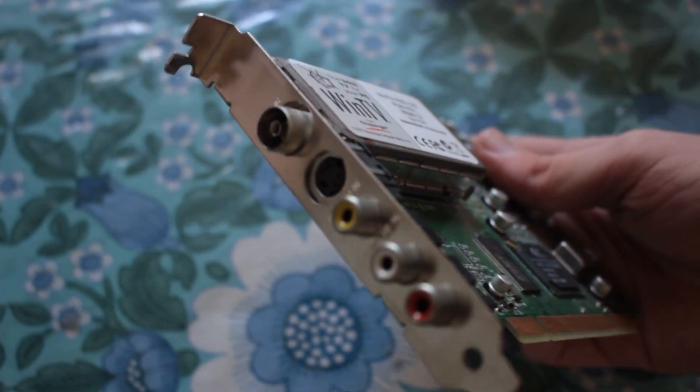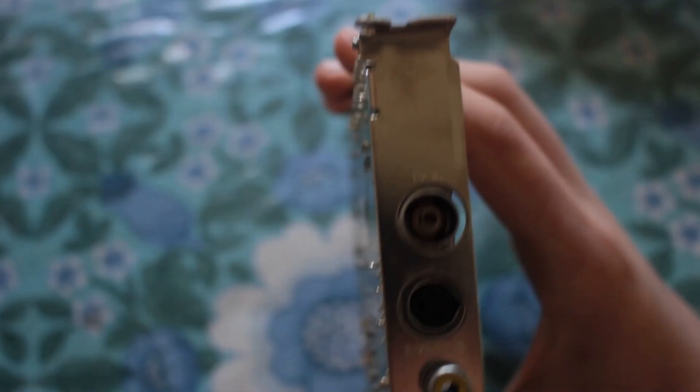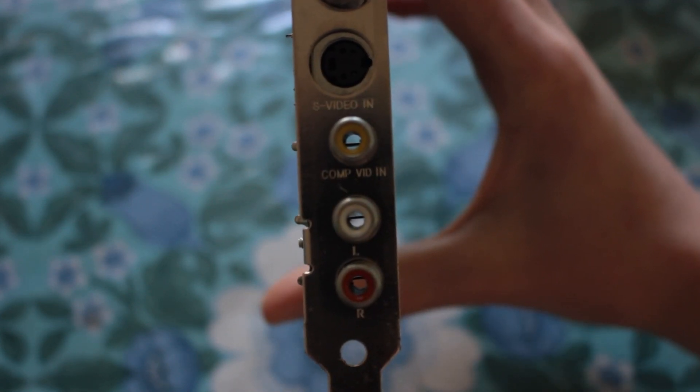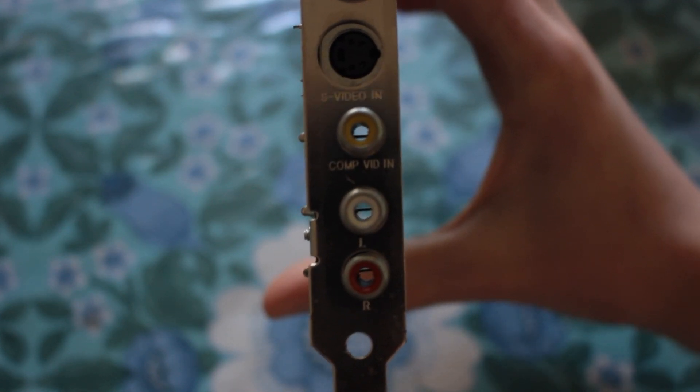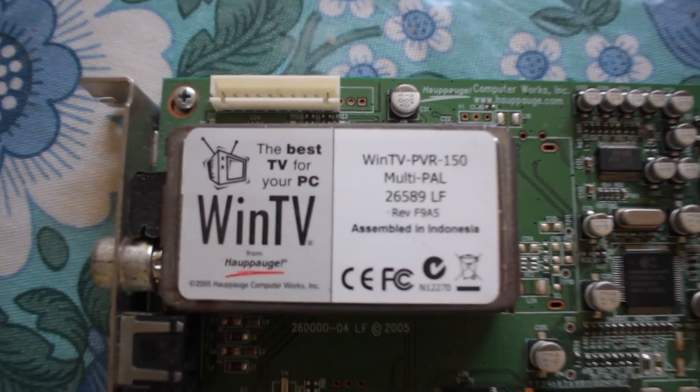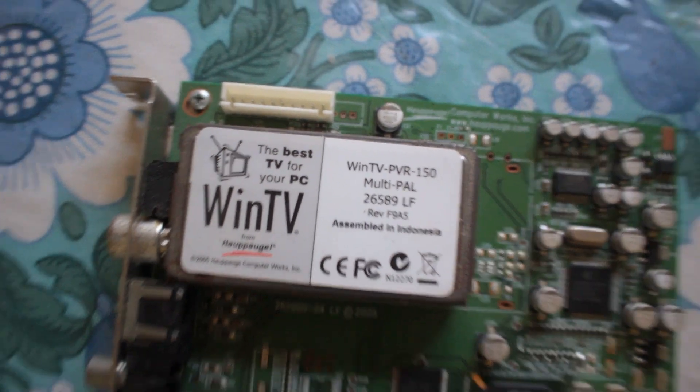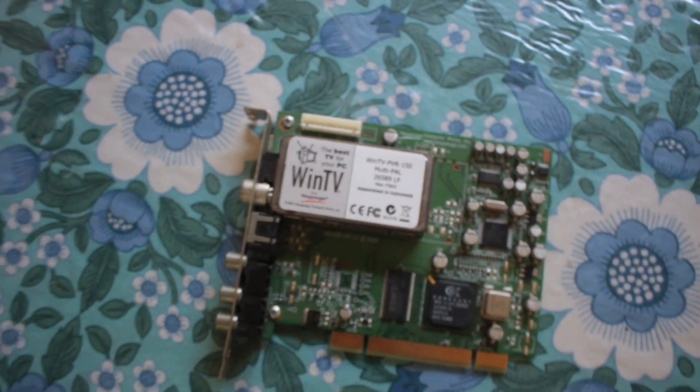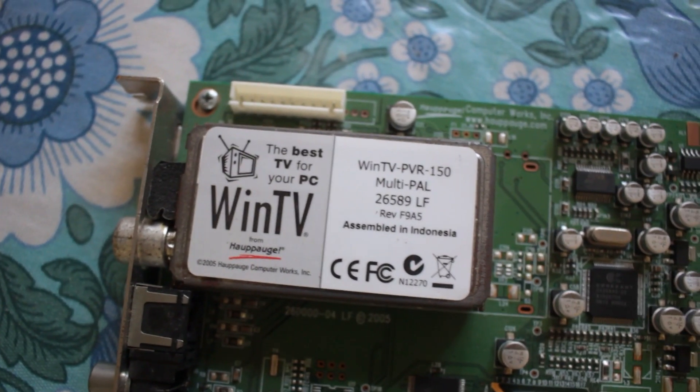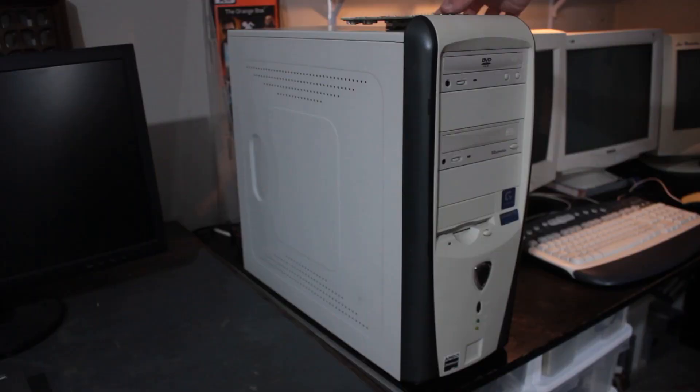Now I already have a TV card in that computer, but I bought this one specifically for the composite inputs. It boasts being the best TV for your PC, but unfortunately you can't really use the tuner anymore.